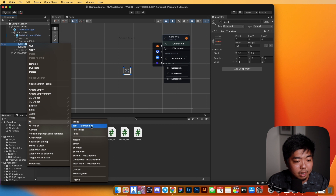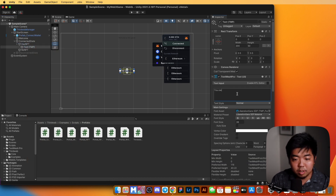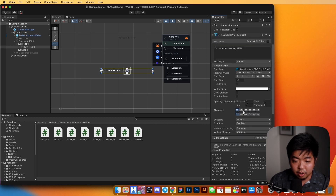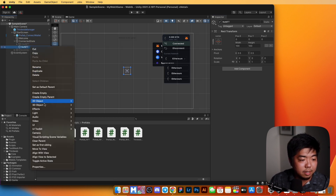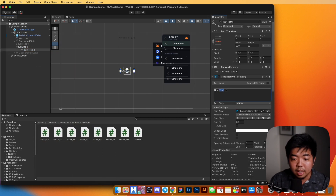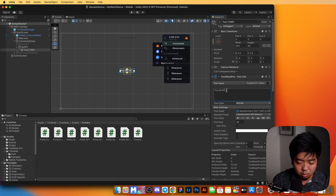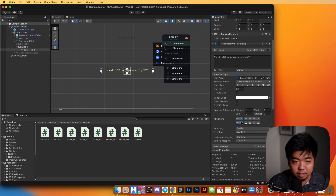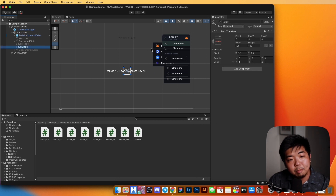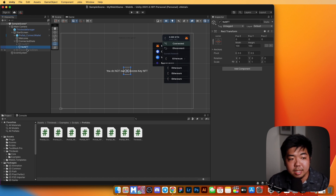Inside 'has nft' we'll create a text UI element saying 'you own an access key NFT,' make it a bit wider, and center the text. I'll hide that for now. Under 'no nft,' if they don't have an NFT we'll add a text UI saying 'you do not own an access key NFT,' make it wider, and center the text. So when a wallet connects we'll check its balance to see if it owns the access key NFT and display the appropriate state.